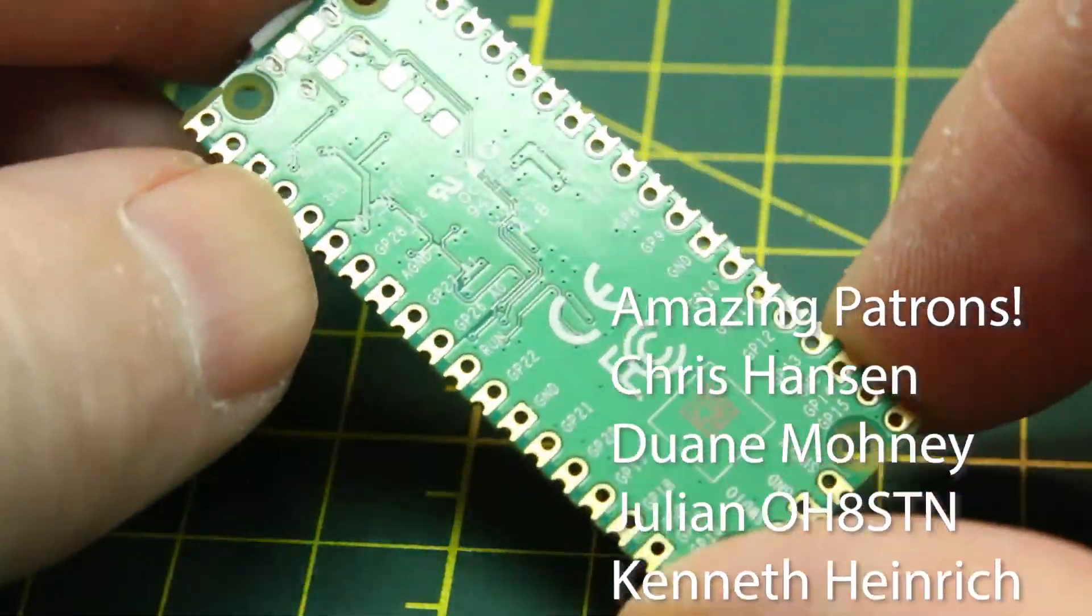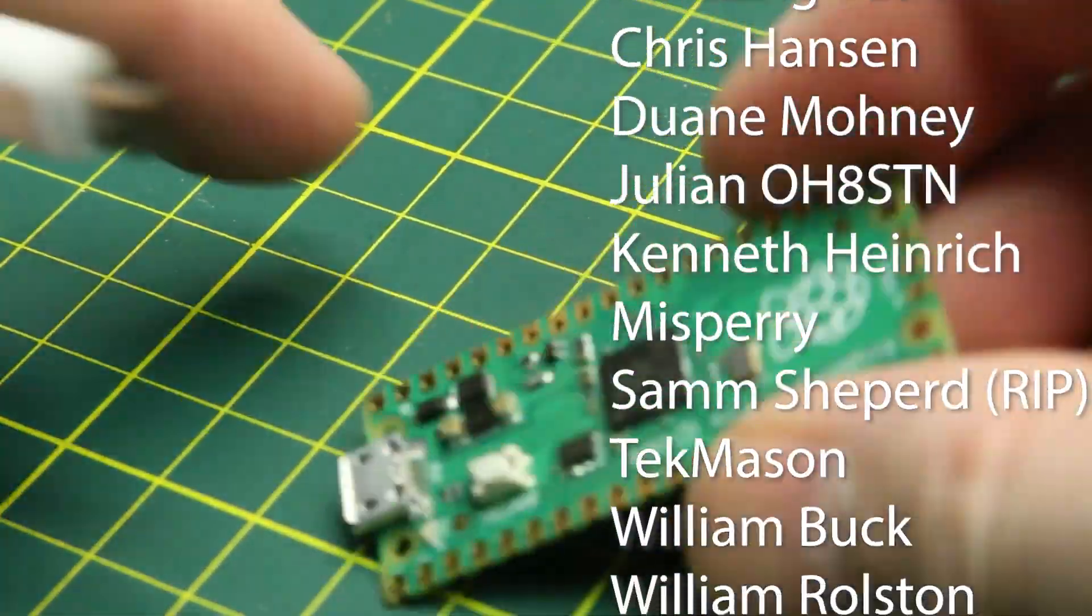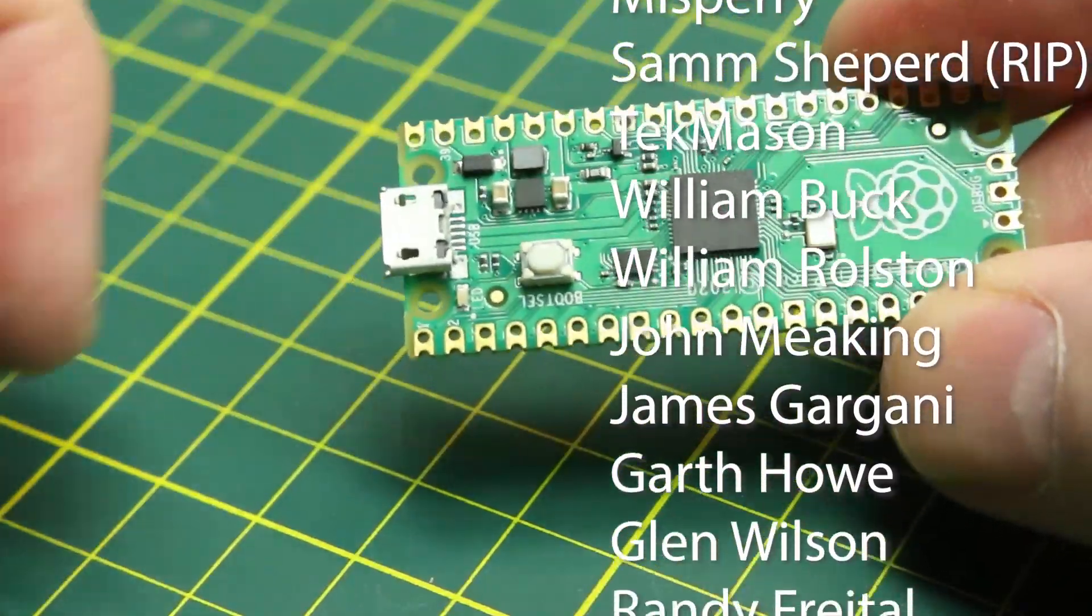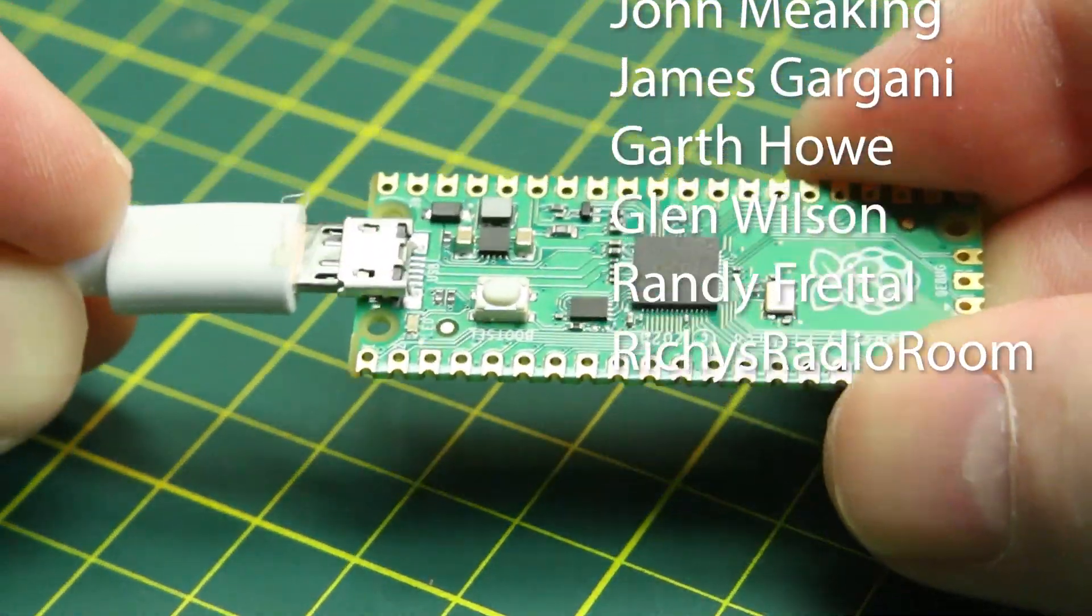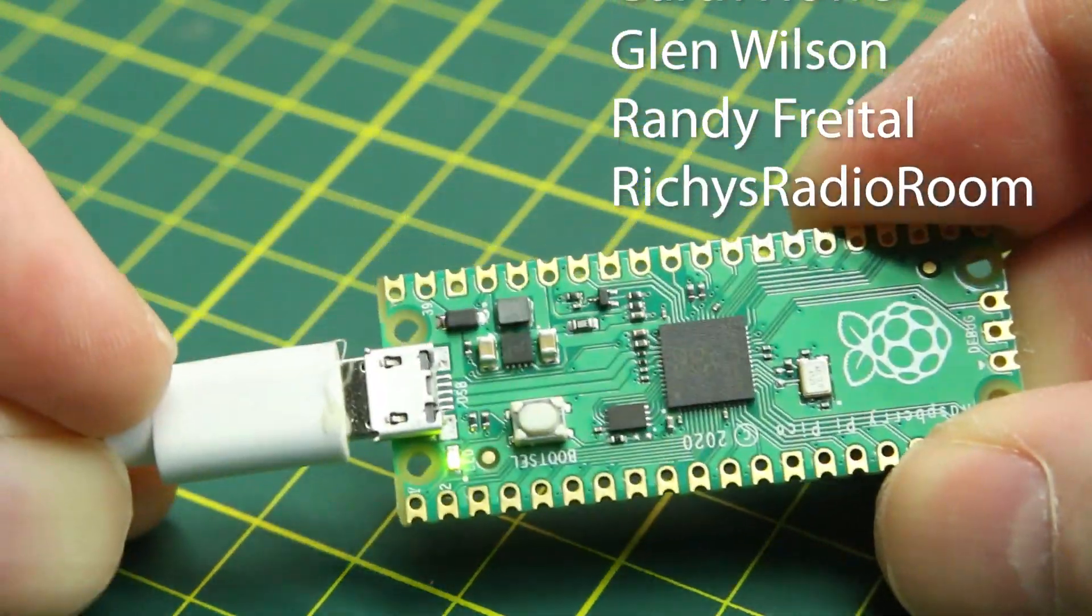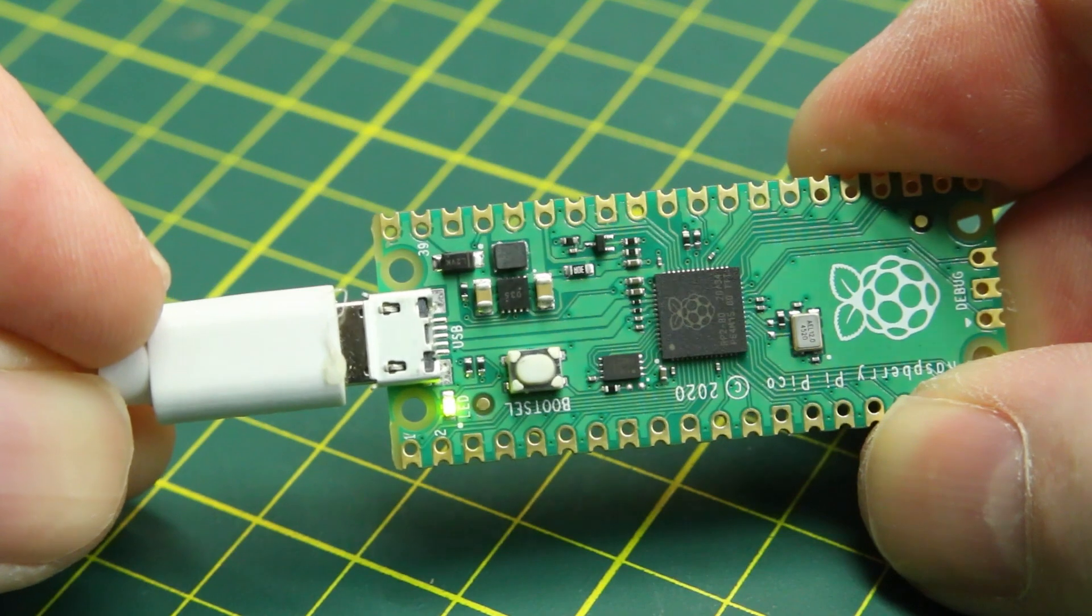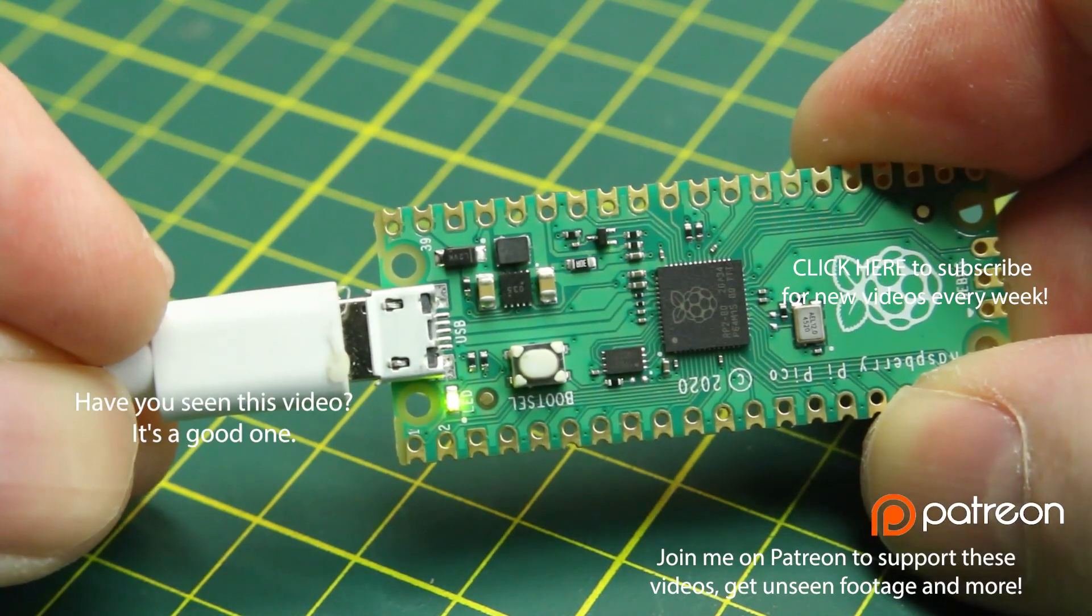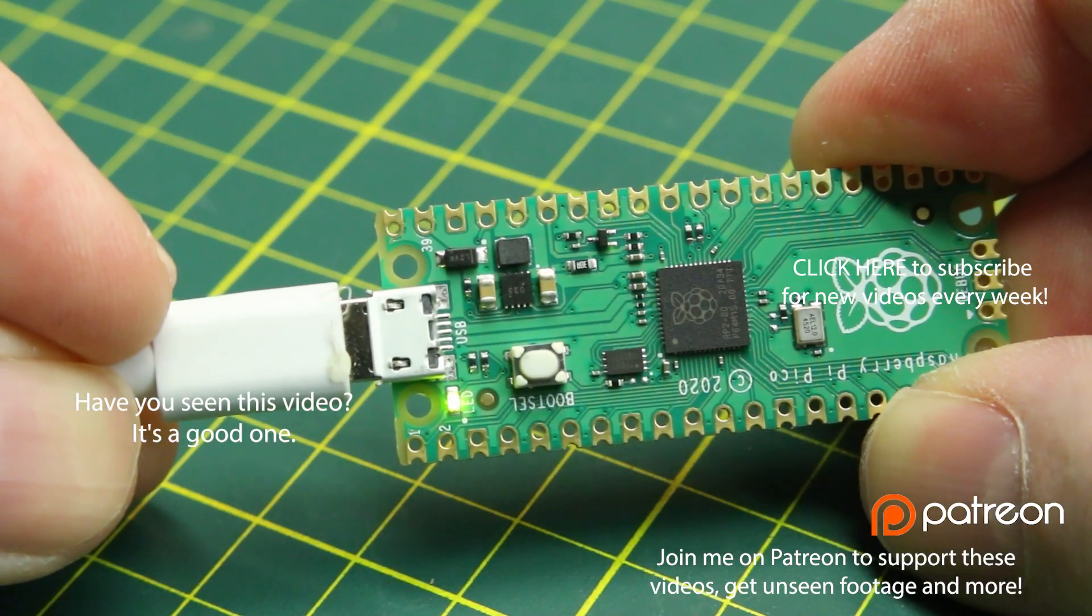Although it doesn't have Wi-Fi or Ethernet capability, I think that's going to be okay with the machine learning capabilities of the ARM Cortex processor. I think we're going to be able to do some pretty unique stuff with this board.